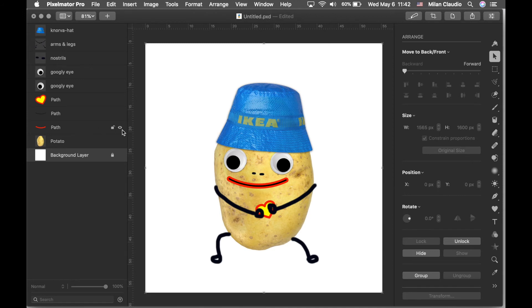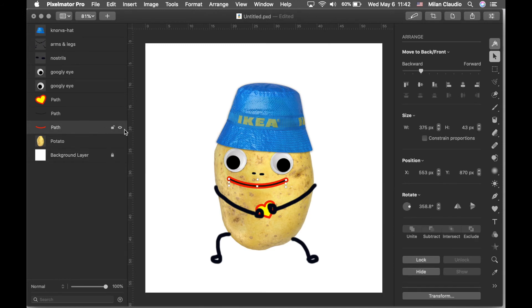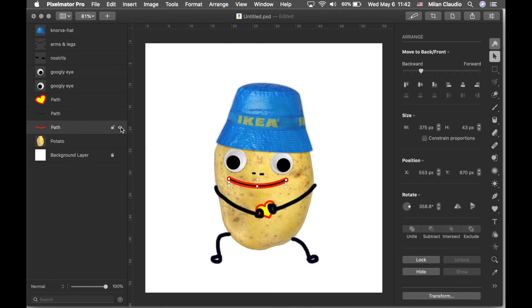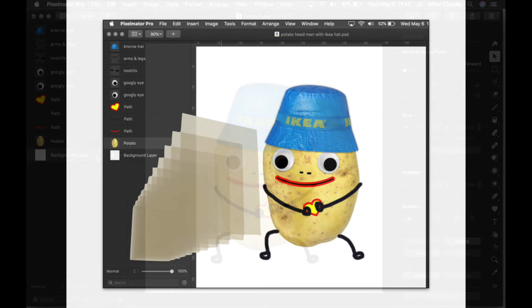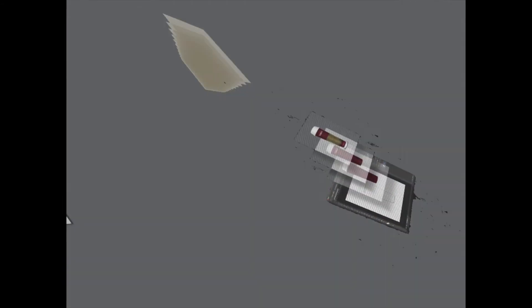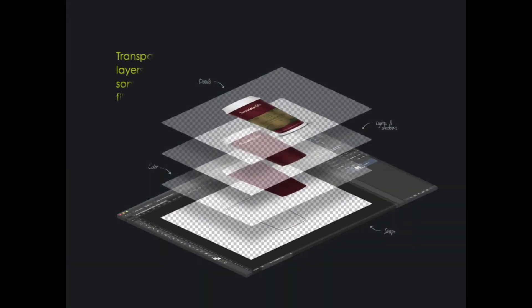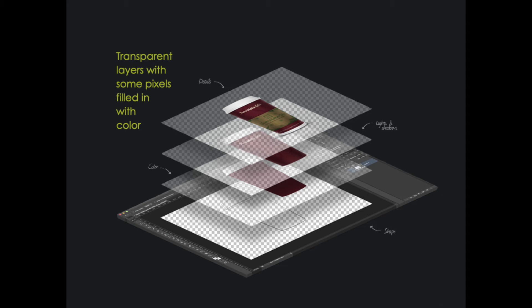You can also hide a layer by clicking on the little eye, eyeball icon next to the lock. And you can always bring that back again by clicking on it once more. This graphic might help you kind of visualize what it might look like when you're working on a design and you have different things on different layers.